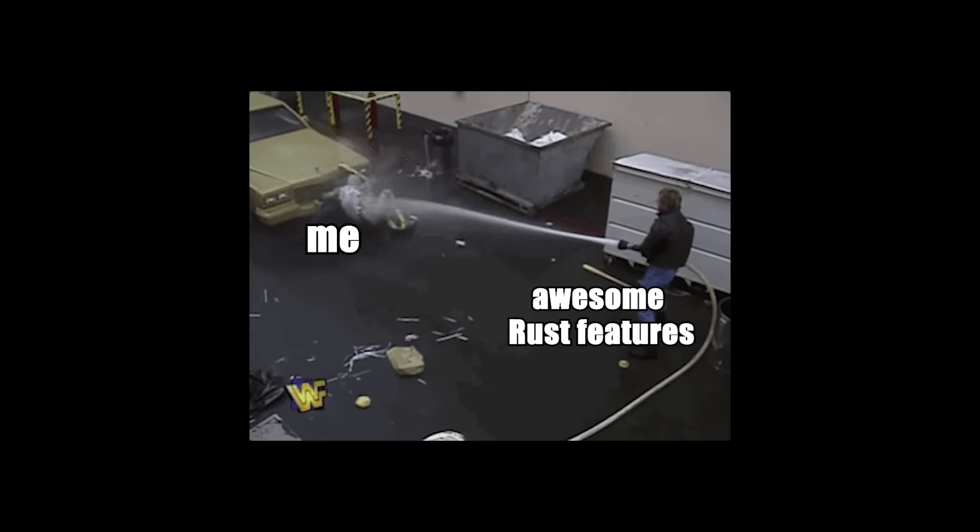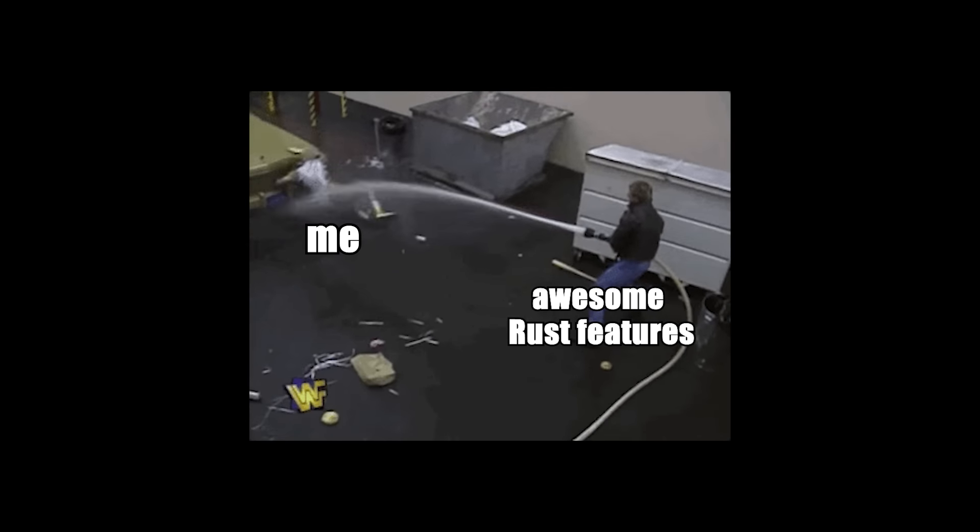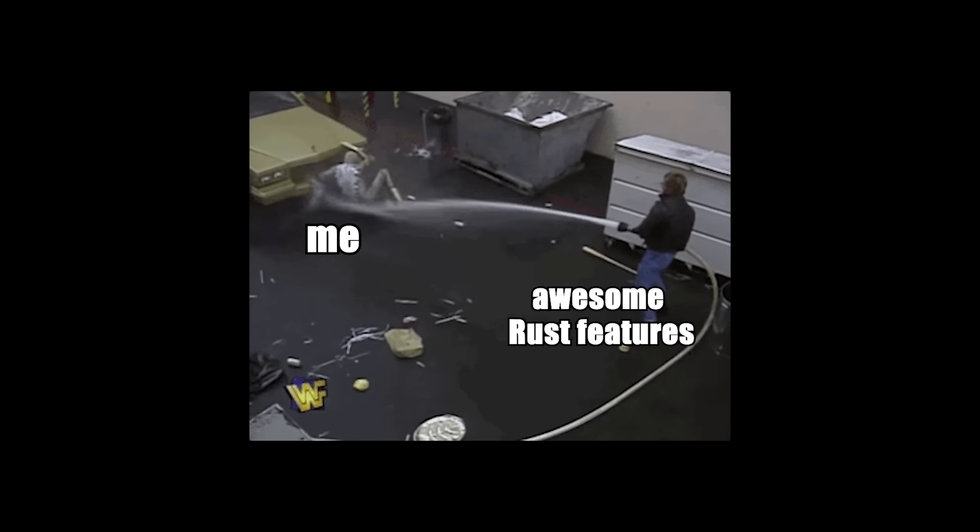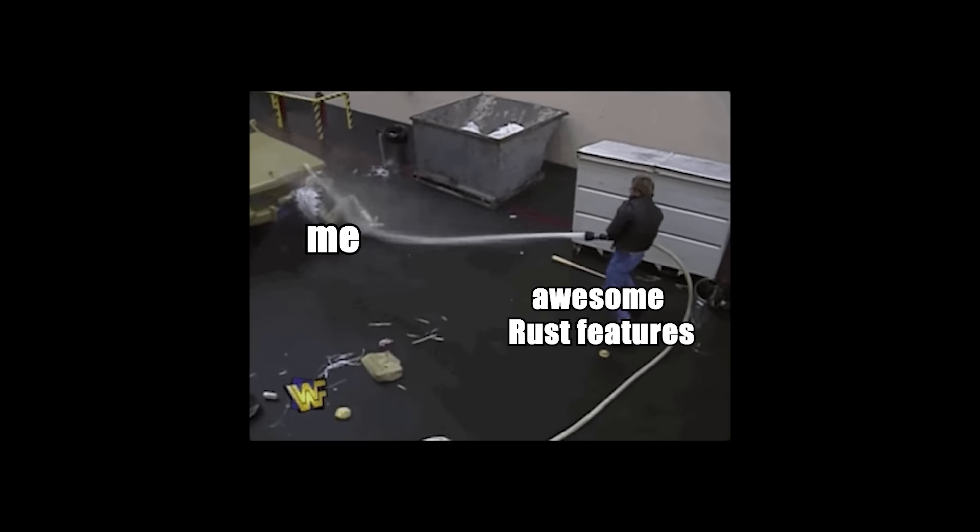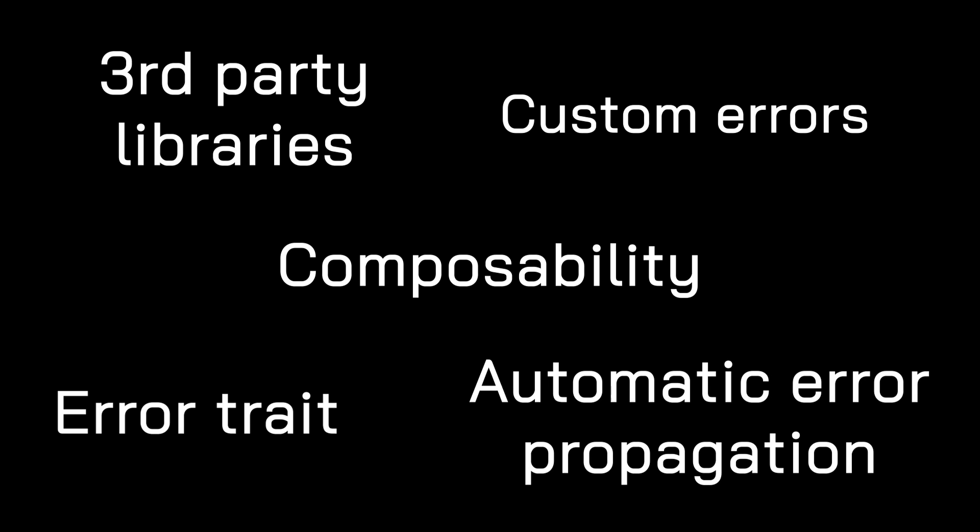Now, this is only the tip of the iceberg. Rust has plenty of other amazing features for error handling, like custom errors with structs and enums, automatic error propagation, composability with the option enum, the error trait, and popular third-party libraries like this error and anyhow. Unfortunately, I don't have the time to go through all of these features in this video.